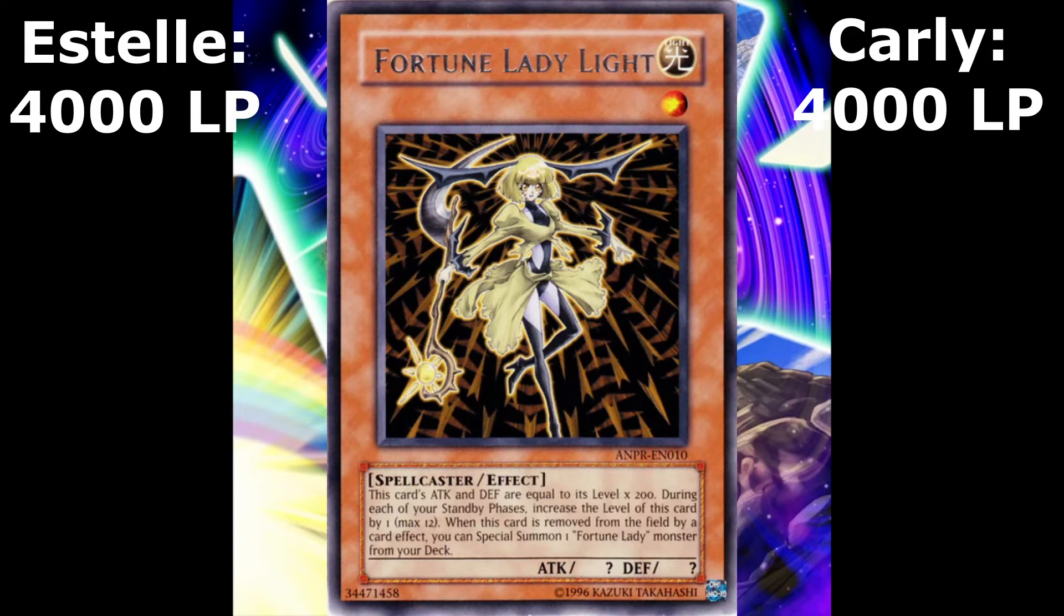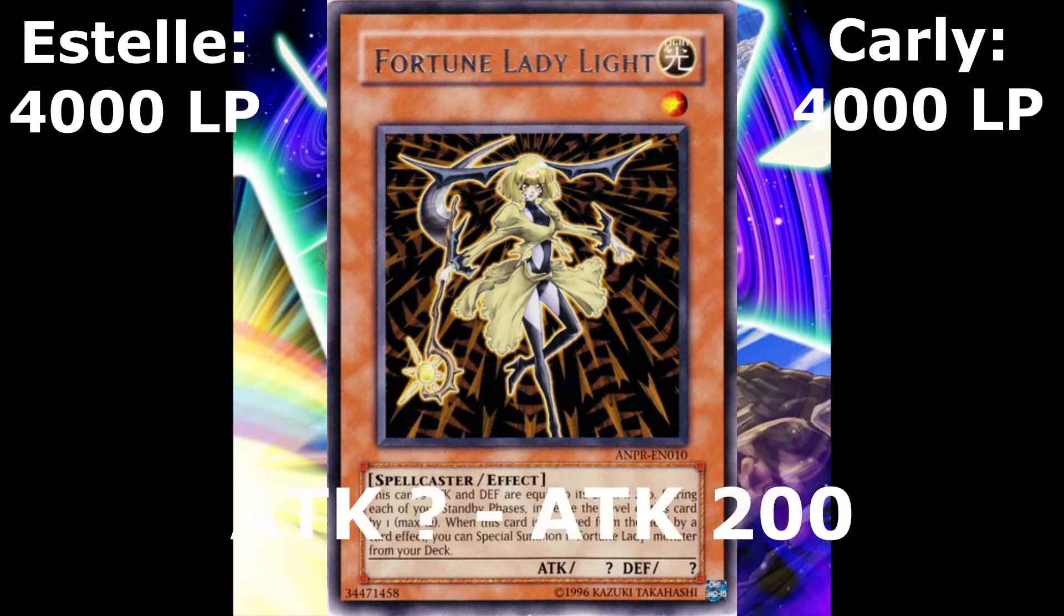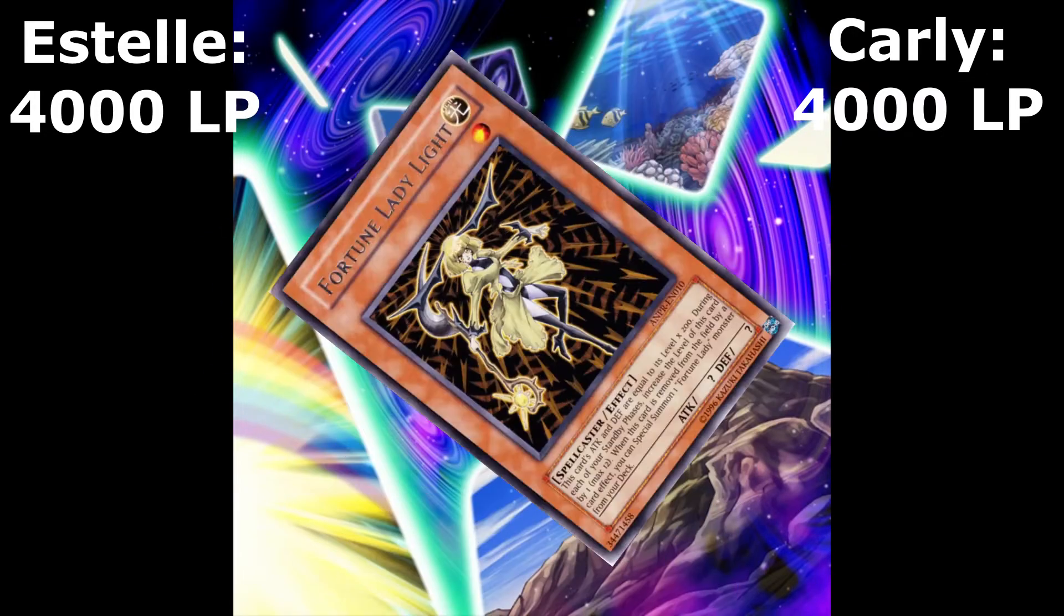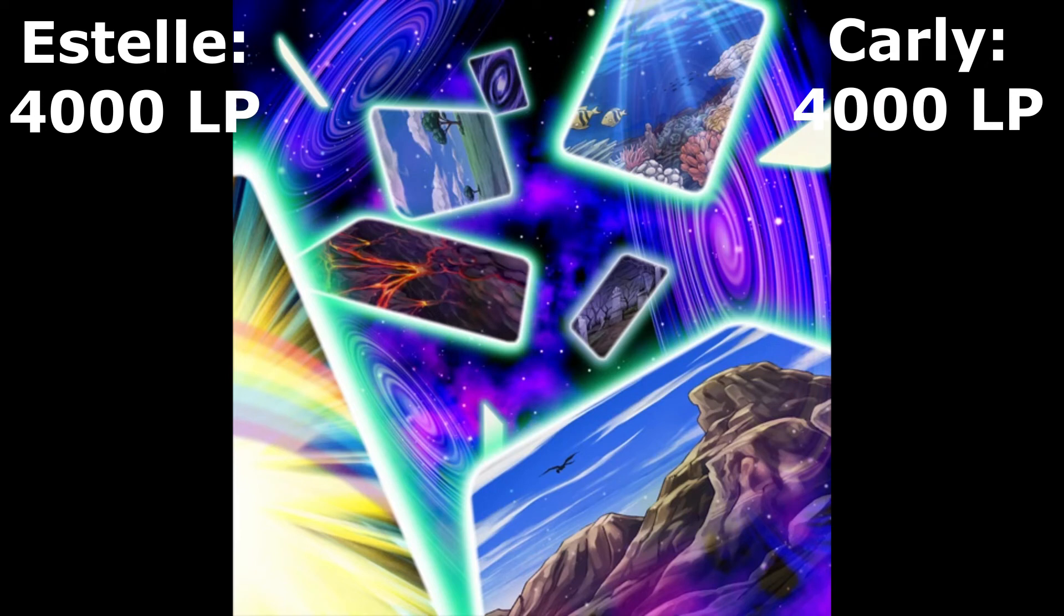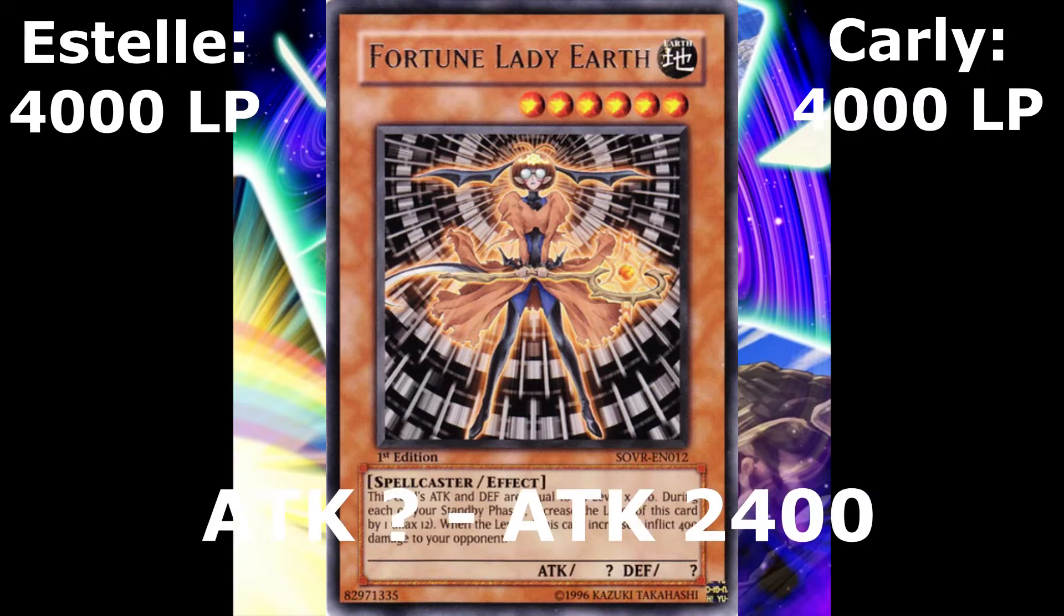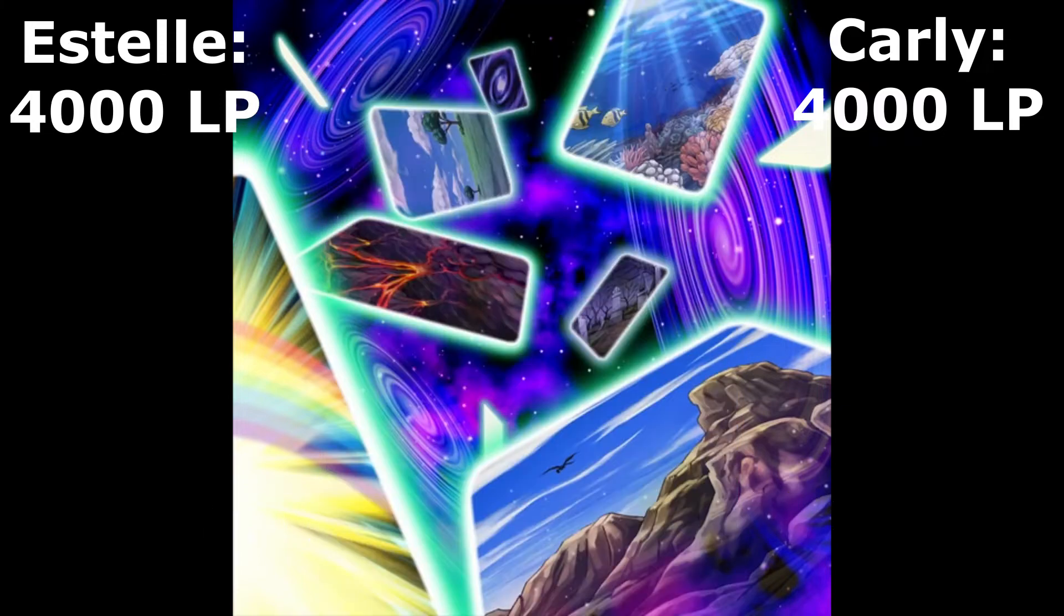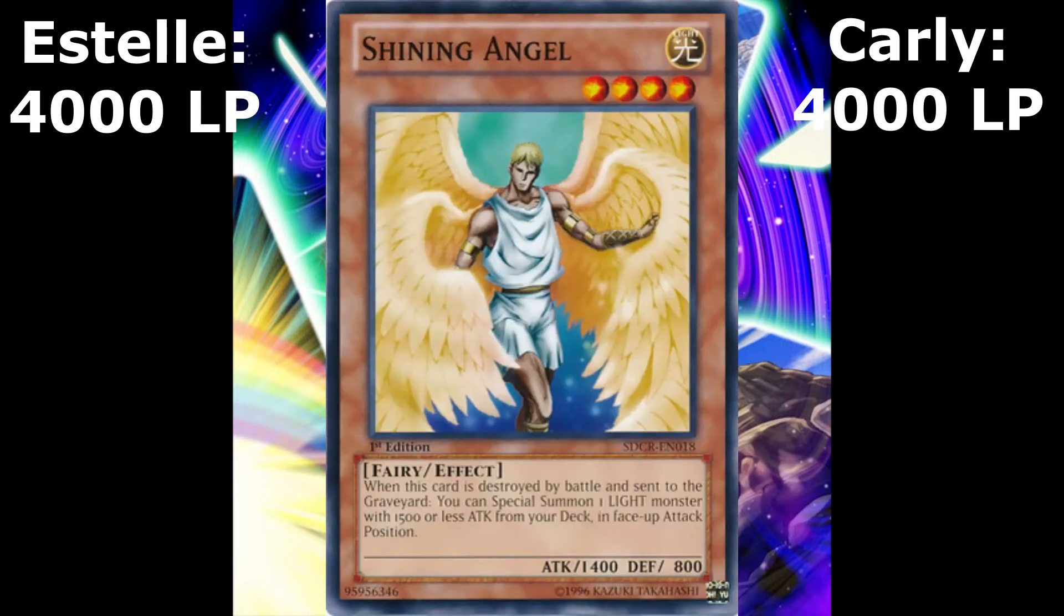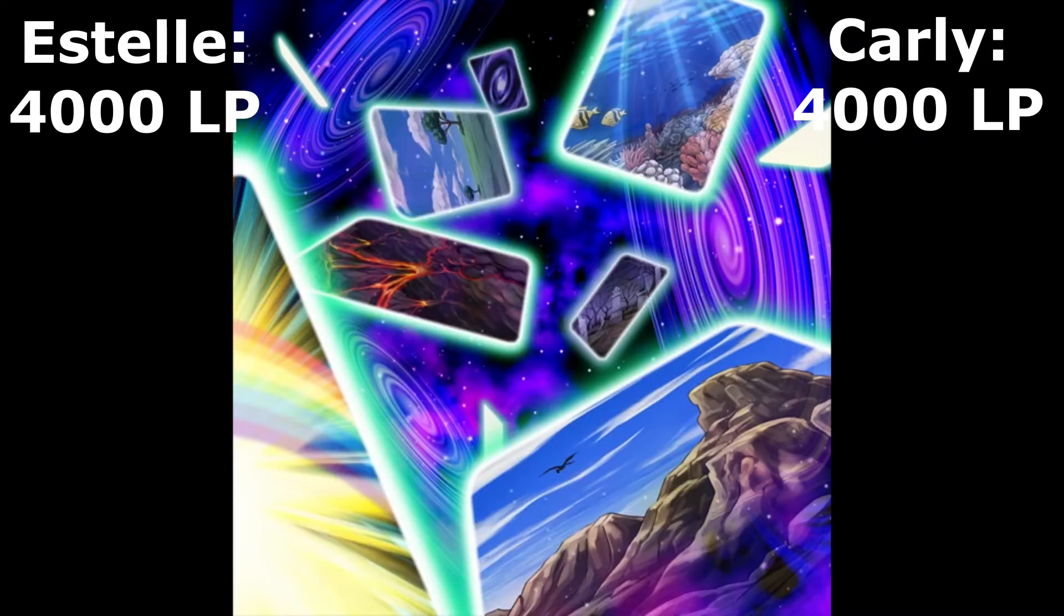Whenever a monster is normal summoned, it's removed from play until the next standby phase of the duelist who summoned it, Carly explained. Now, I summon Fortune Lady Light in attack mode. Fortune Lady Light gains 200 attack and defense points for each of her level, so her attack points are 200. Because of Future Visions, she is removed from play, but when she leaves the field, I can use her effect to special summon another Fortune Lady from my deck. I special summon Fortune Lady Earth in attack mode.